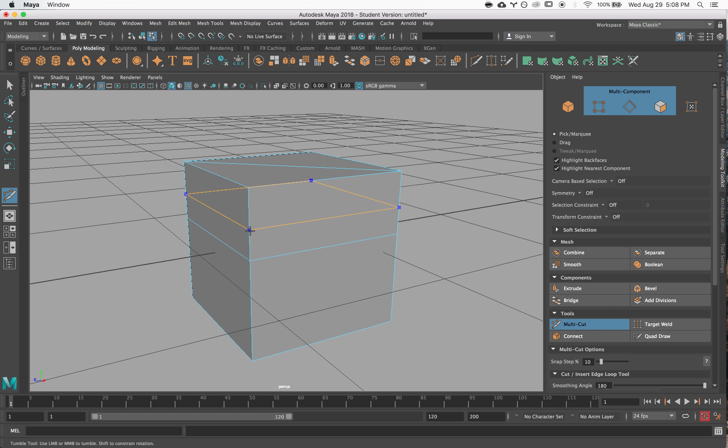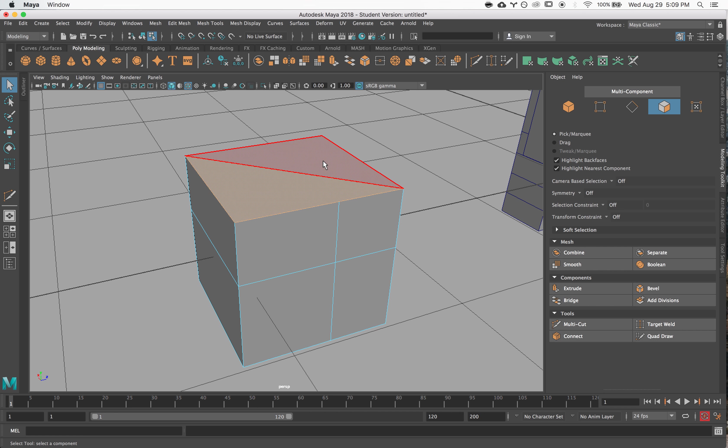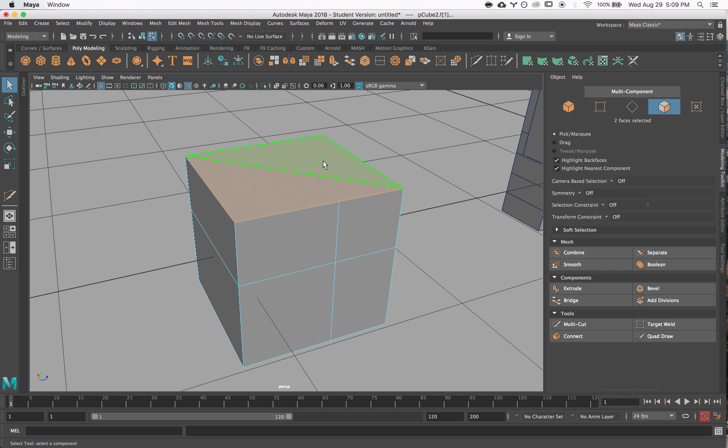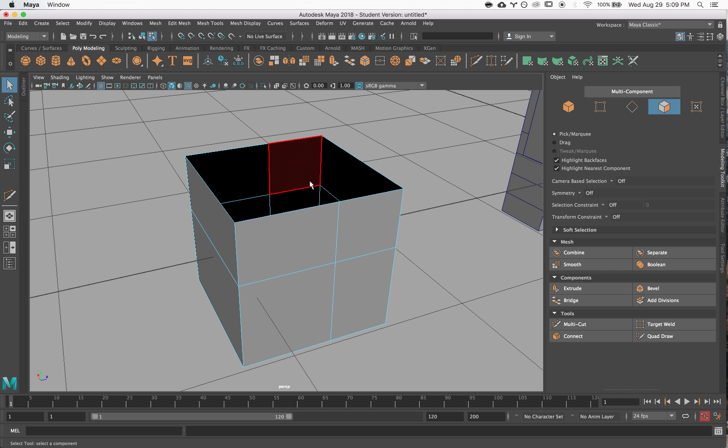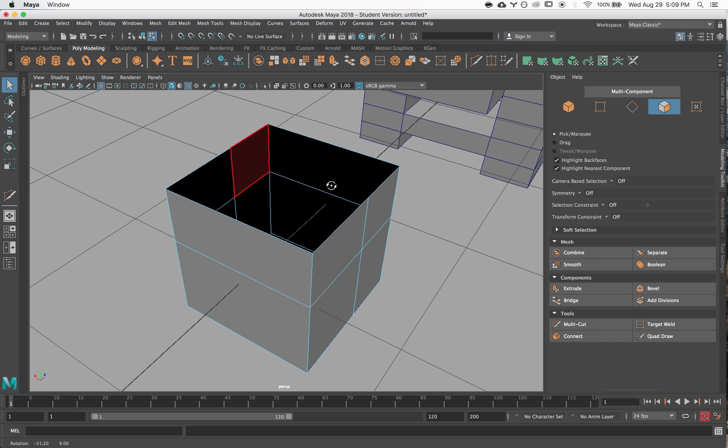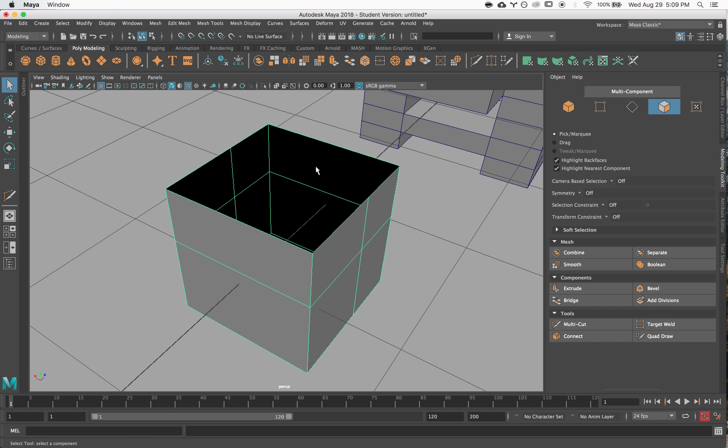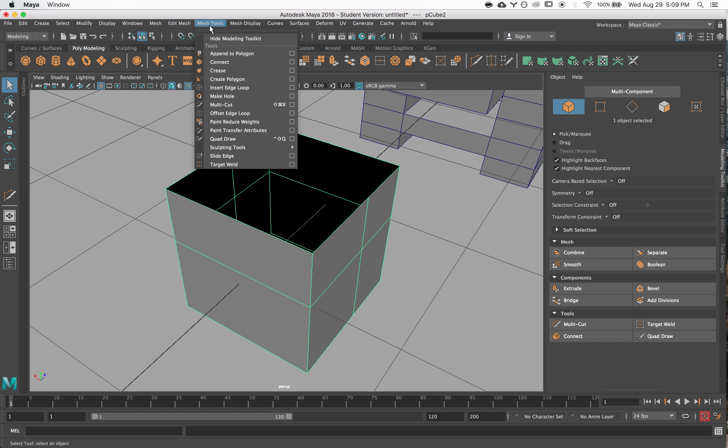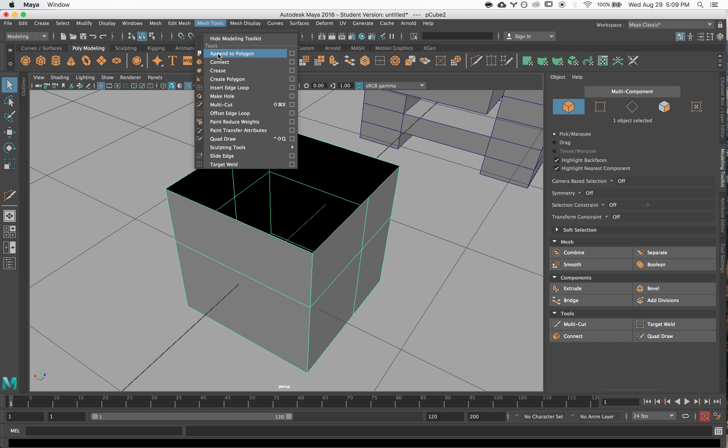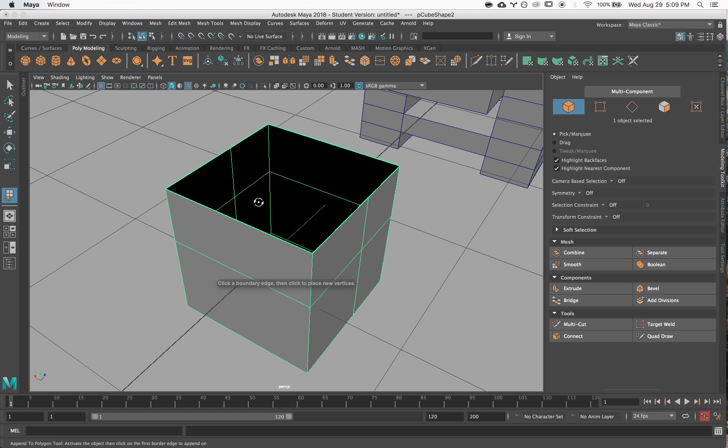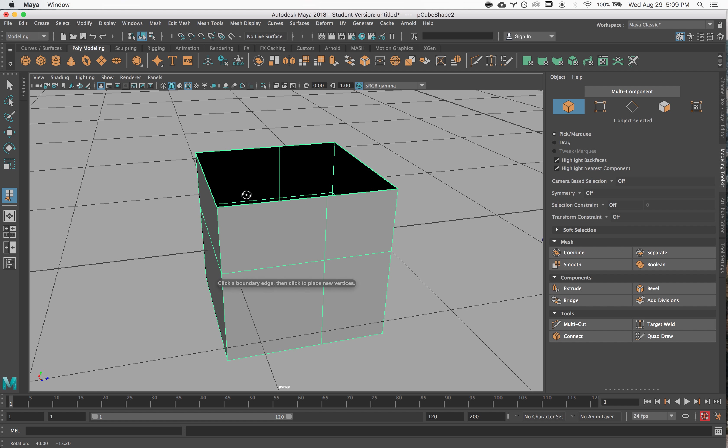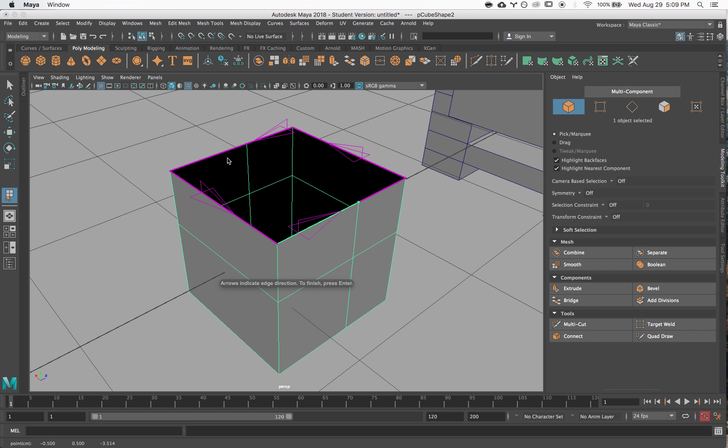The last modeling tool that I really like is the append to polygon tool. You can use this to fill in polygons where you want them. This tool is found under the mesh tools menu—so tools, append to polygon. What you do is you click on an edge where you want your polygon to start. So I want to go from here and stretch all the way across to the other side.